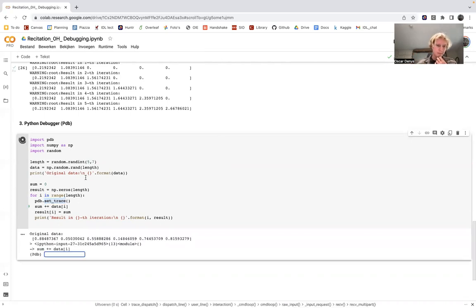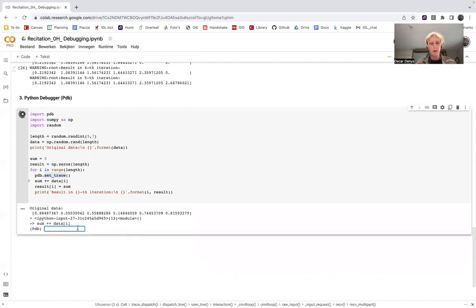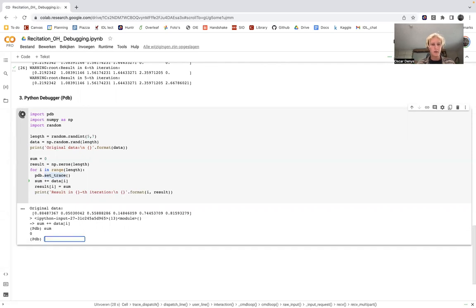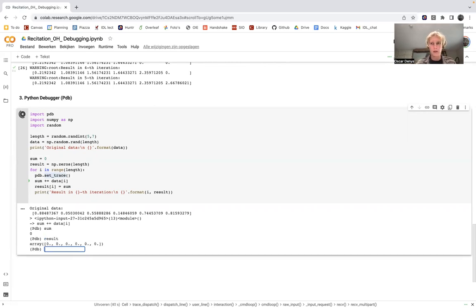When we execute, we get an interactive screen where we can type the name of any variable we want to inspect. There's a green arrow pointing to the line where sum is incremented — the green arrow means this line has not executed yet, so sum should be zero. Let's check: sum is indeed zero. And the results vector is still filled with zeros.